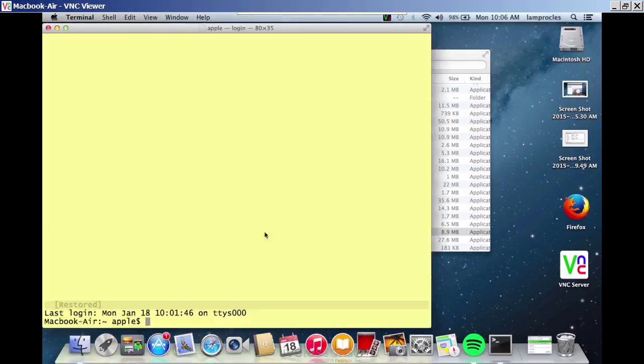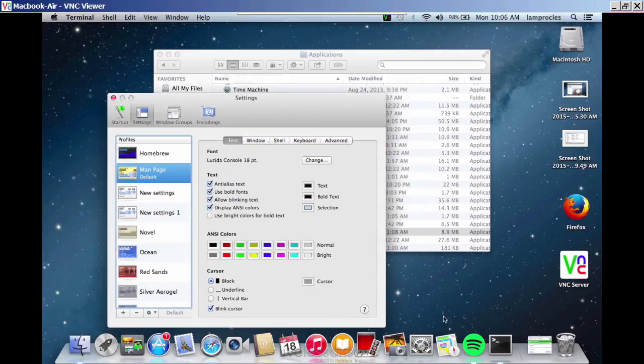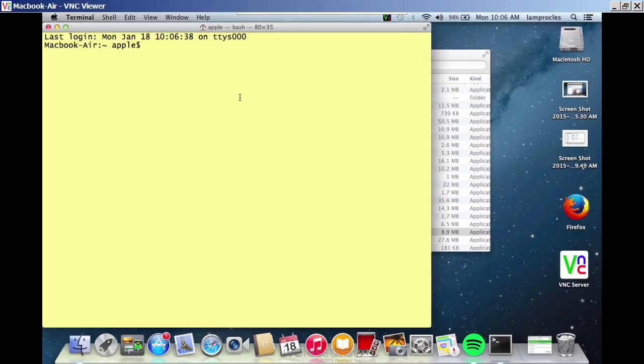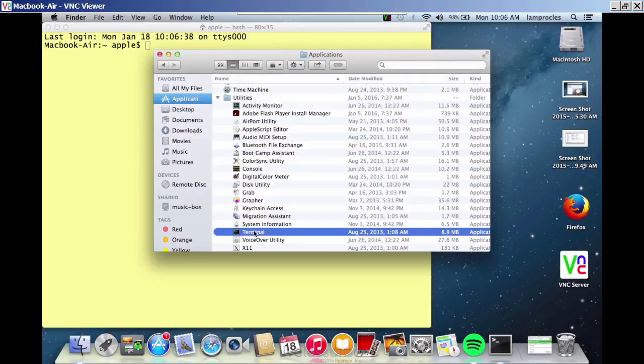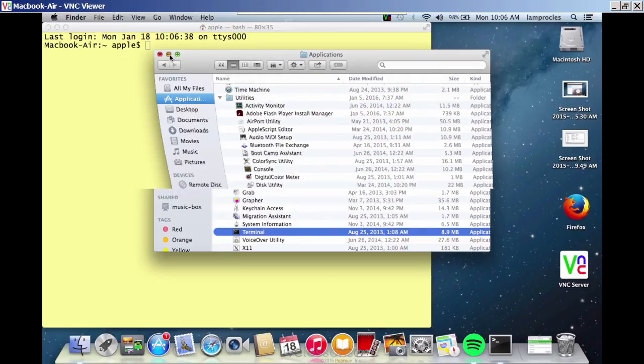That will place that on the dock, and you can also open it from here if you wish. We could close it, but it's still running here. You could also drag and drop that from the Finder to your desktop if you wish to have that set there permanently.